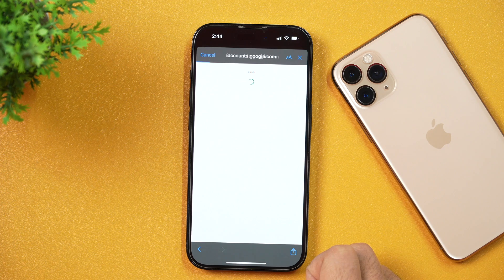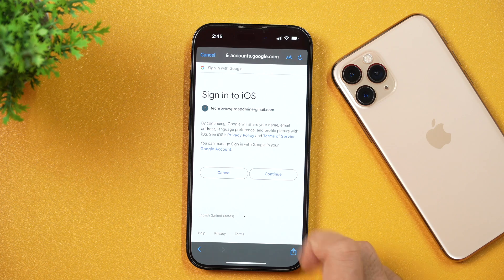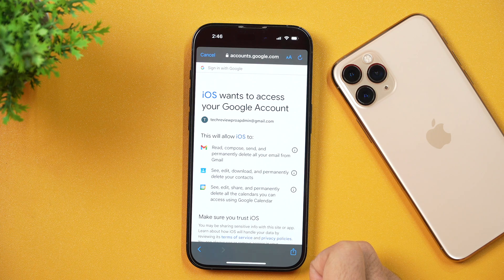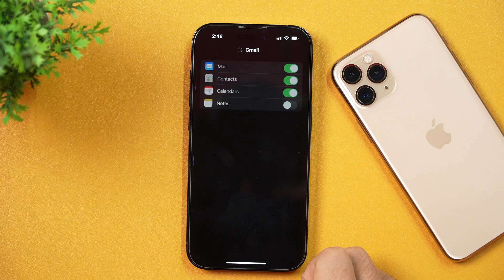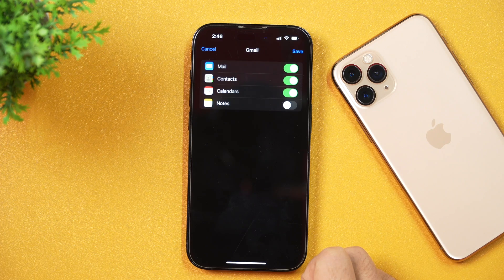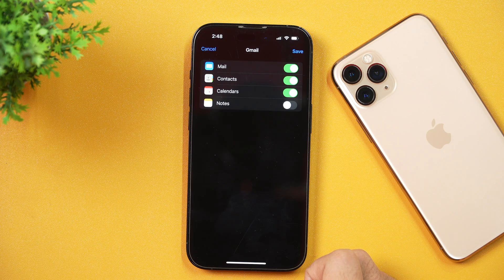Google will start creating your account on iPhone. Your Google account has been created on this iPhone. Now you need to sign in to iOS in order to use this Gmail account. Simply tap Continue, and after that, grant your Google account access to iOS. Scroll a bit and tap Save — this will add your Gmail account to this iPhone.